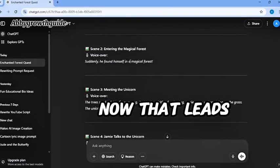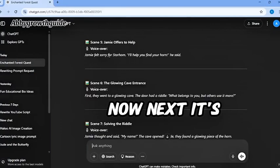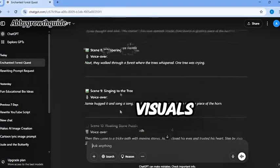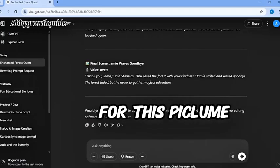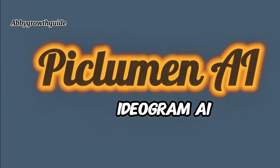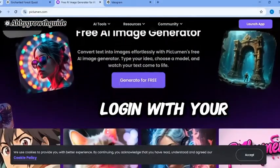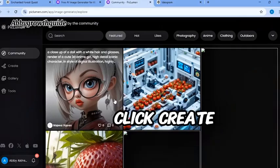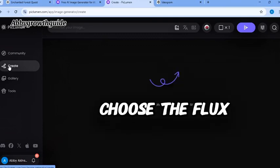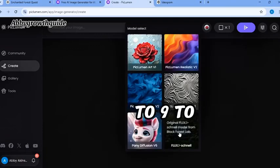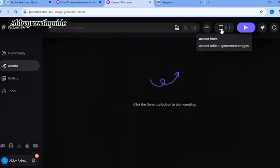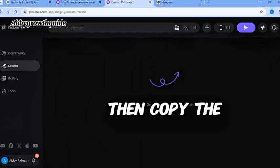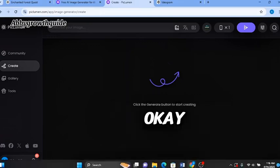Now that leads us to the next stage: Turning prompts into images. Text to images. Next, it's time to turn these prompts into visuals. I'm using two powerful and free AI tools for this: Piclumen and Ideogram.ai. Let's start with Piclumen. Log in with your Google for free. After logging in, click create. Choose the Flux One model and set the dimension to 9 to 16. This is perfect for social media.